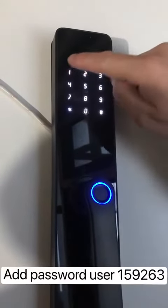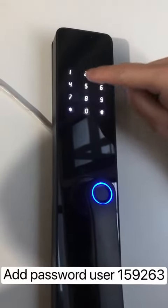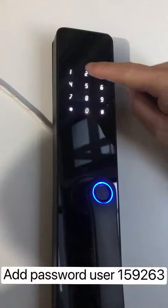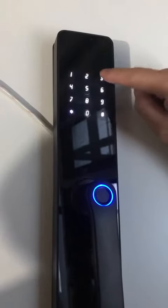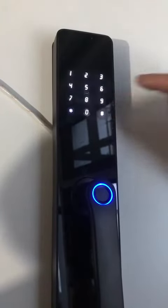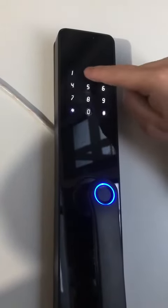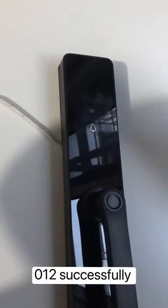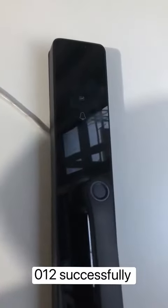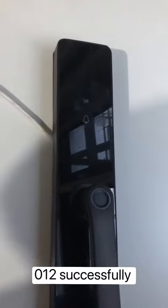Add user. Enter again. Zero, one, two. Successfully.